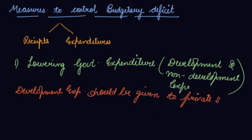You cannot avoid development. You cannot stop spending on development because it is very important for the country to grow. So development expenditure partly should be with the government and partly it should shift to the private sector.